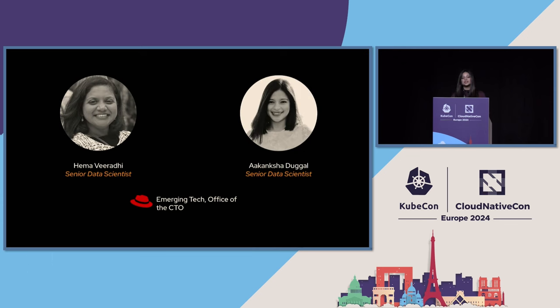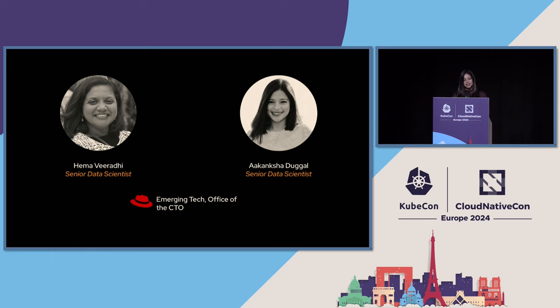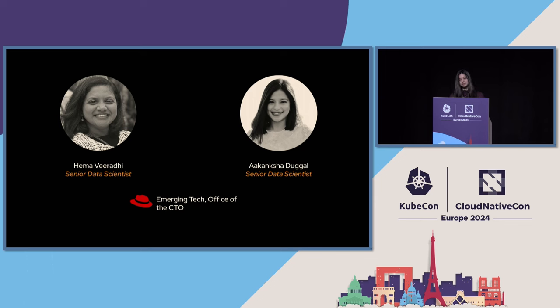So let's get into the realm of large language models and hosting your own models using Kubernetes to harness the full potential of LLMs within your own projects and workflows. Before we get into the world of LLMs, I'll take a quick moment to introduce myself and my co-speaker. My name is Akanksha Dugal. I am a senior data scientist in the office of the CTO at Red Hat. I work in the Emerging Technologies Data Science Team. My co-speaker Hema Viradi is also a senior data scientist in my team but unfortunately couldn't make it here today.